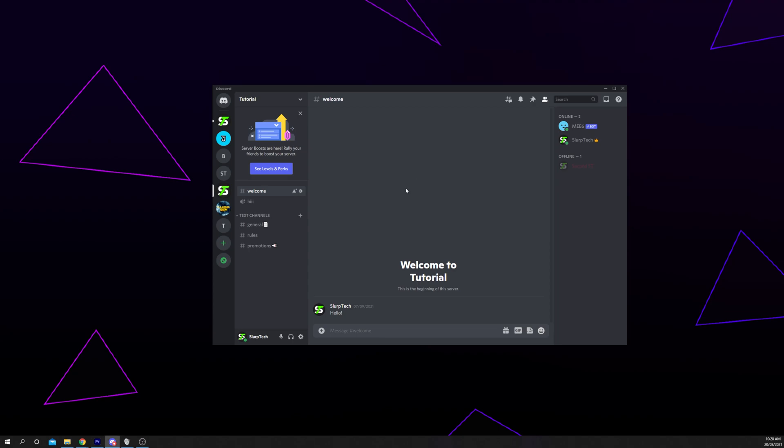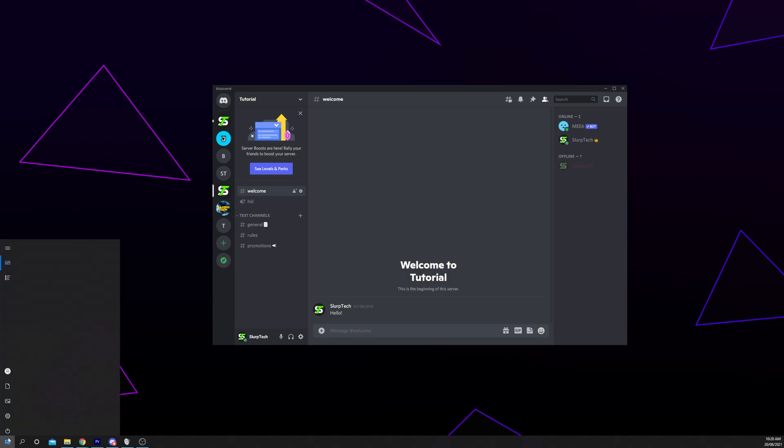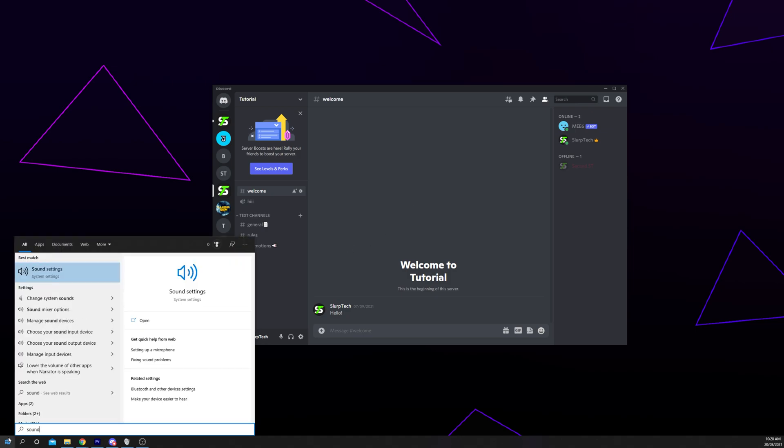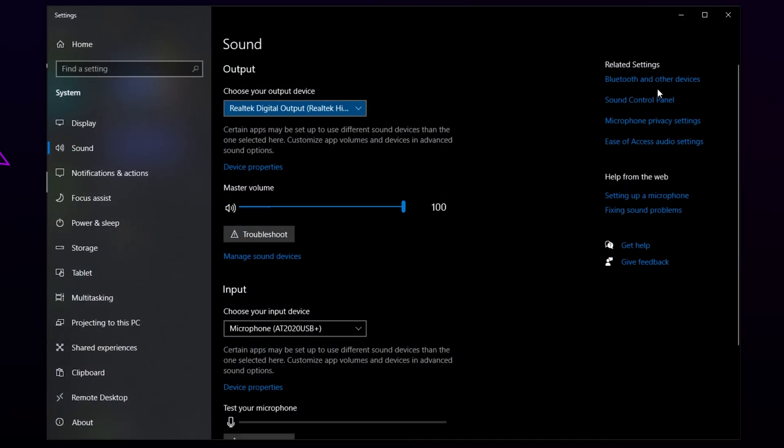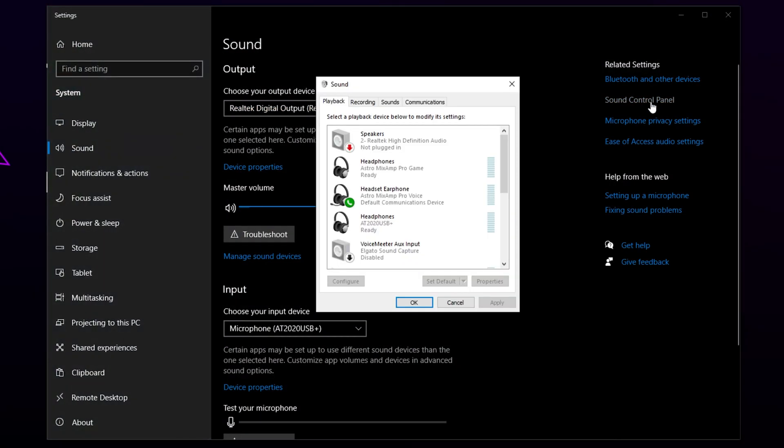In this video, I will be showing you how to make your microphones sound better in Discord. Start by opening the Windows Start menu. Search for Sound Settings. Click Sound Control Panel on the right.